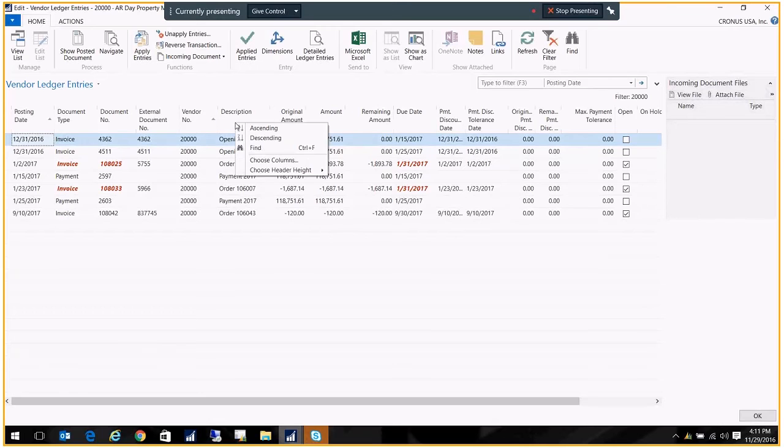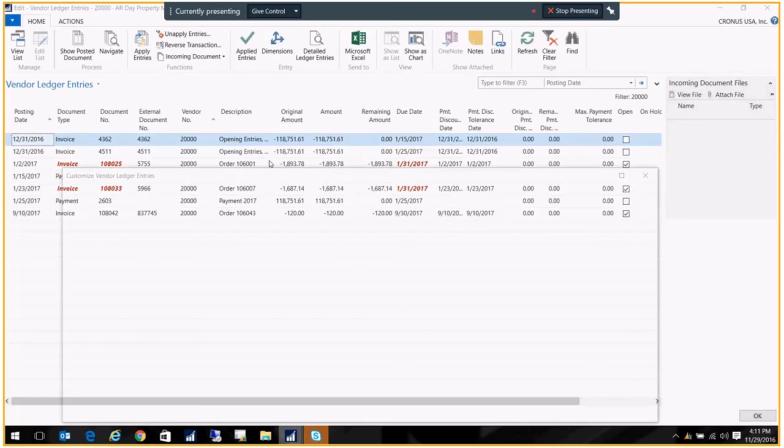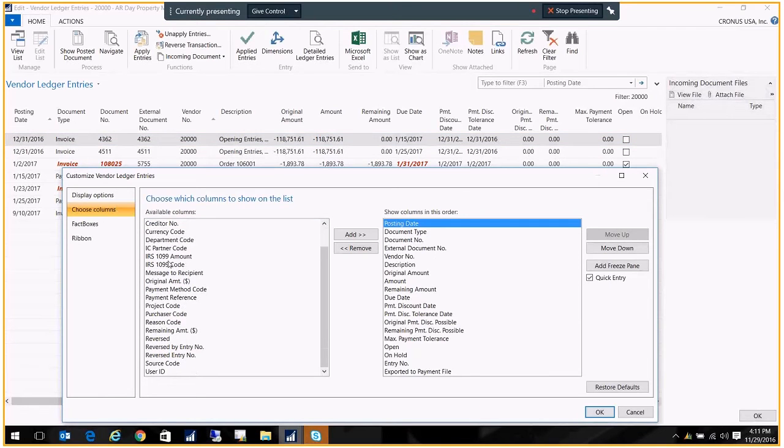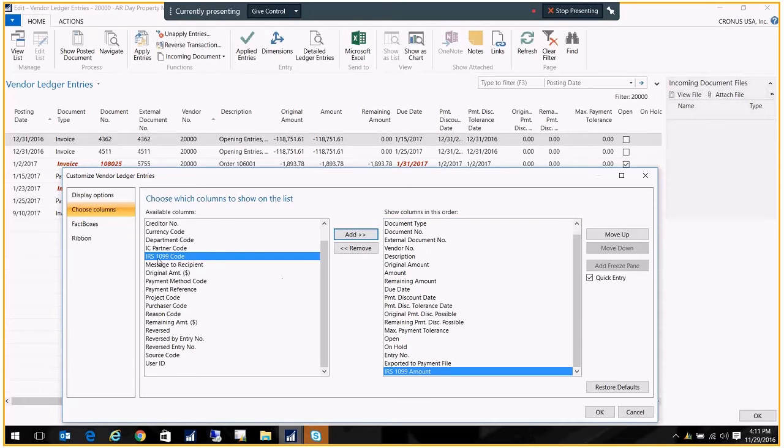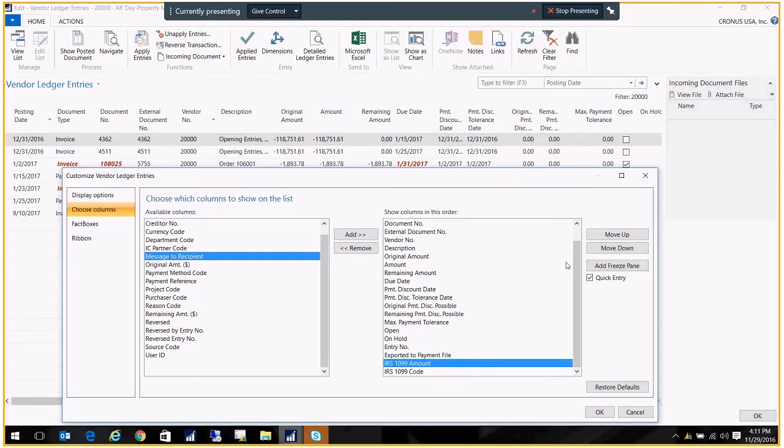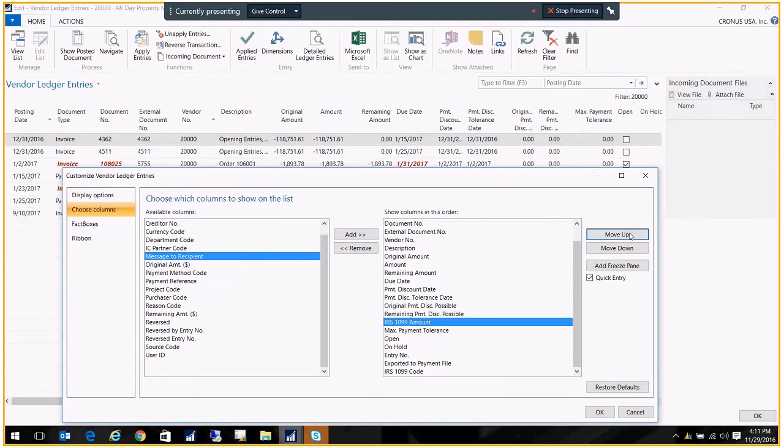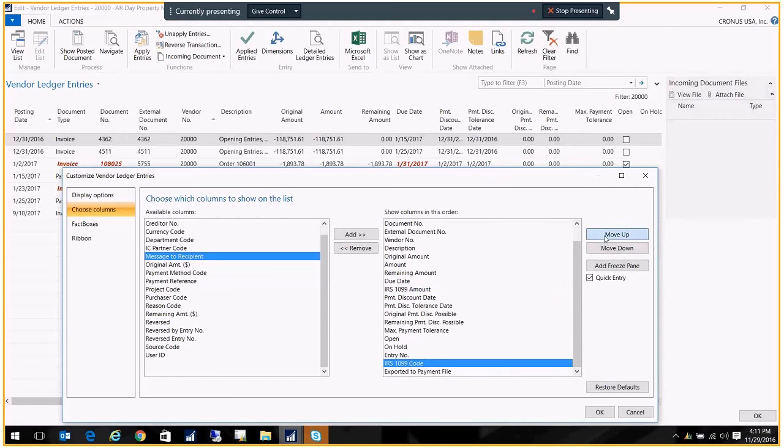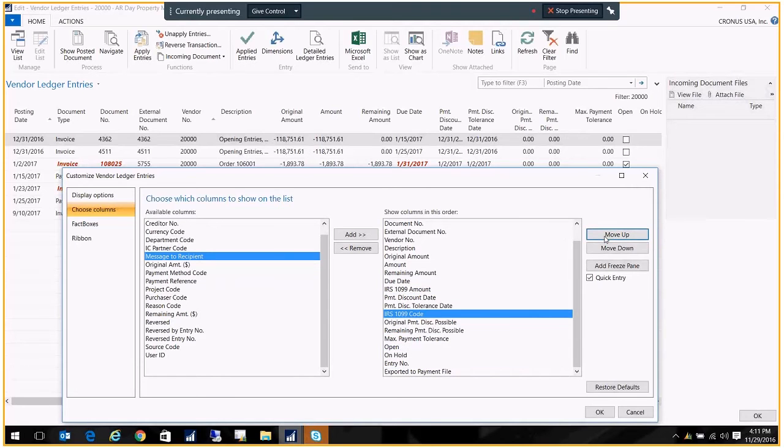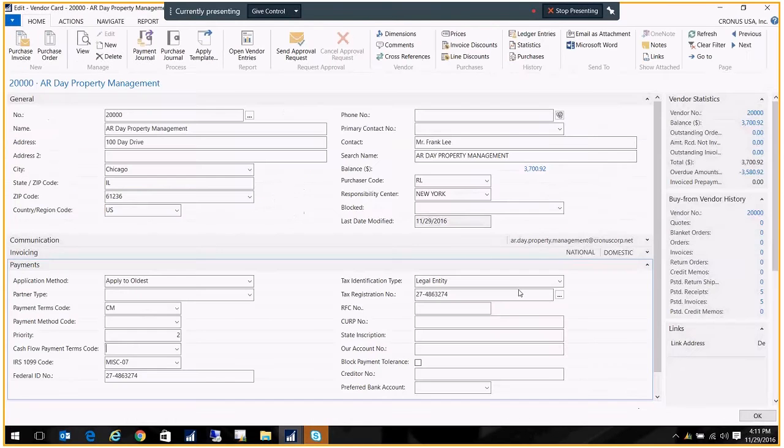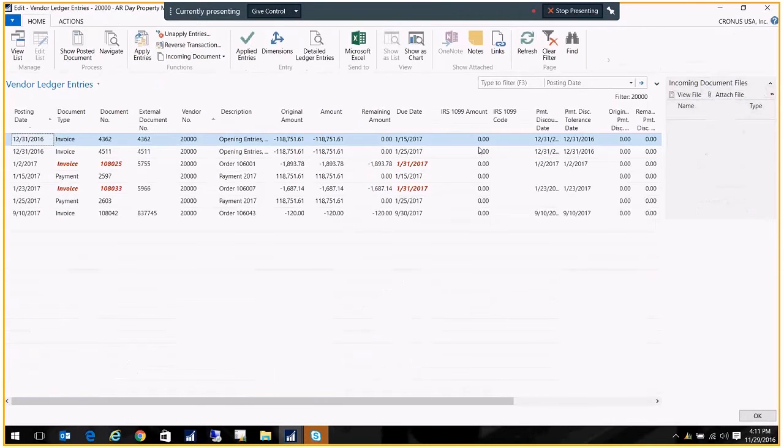So I'm going to right-click and go to choose columns. And I want to see two columns. One is the 1099 amount. I'm going to add that. And the other is the 1099 code. So I'll add that as well. And I'm going to go ahead and move these up, just to make it easier for us to work. All right. And I click OK. And it's just going to rebuild that screen so that I can see those two columns.